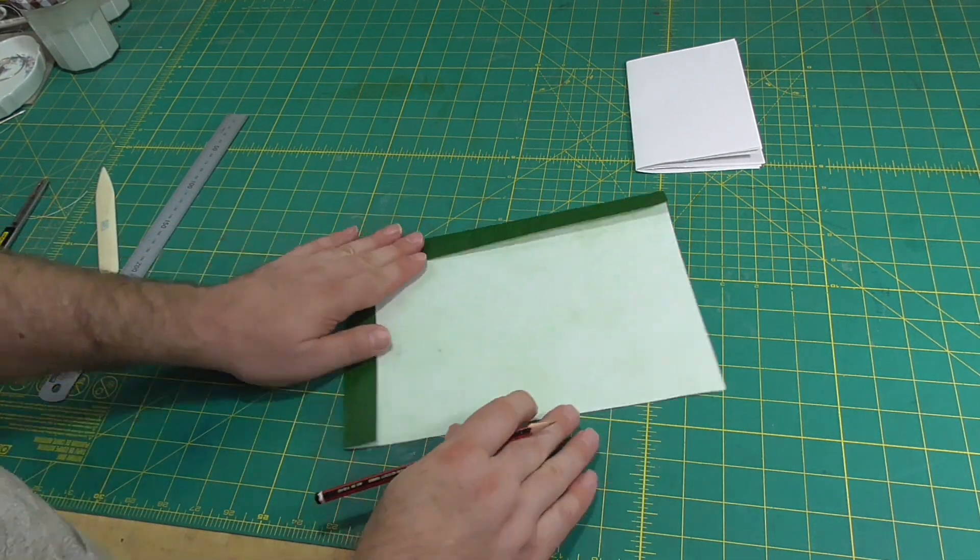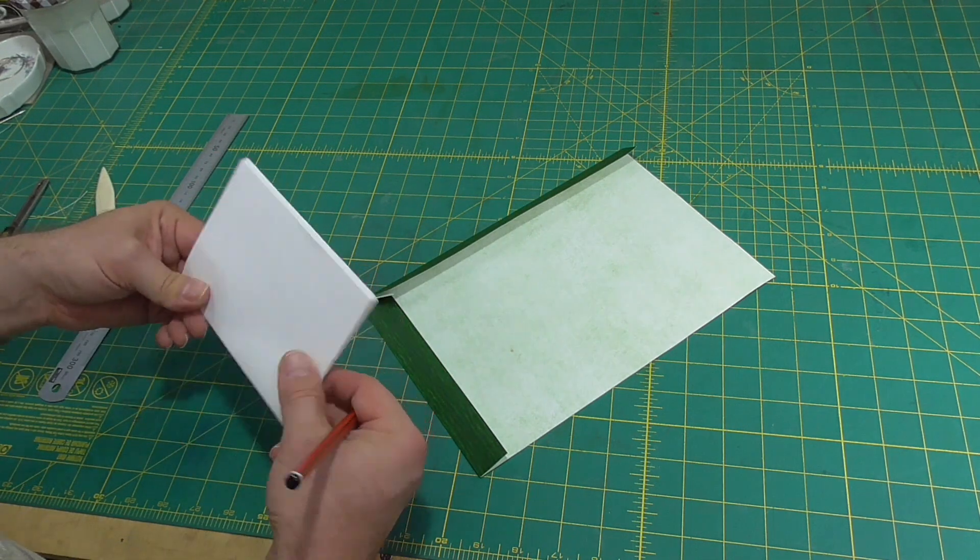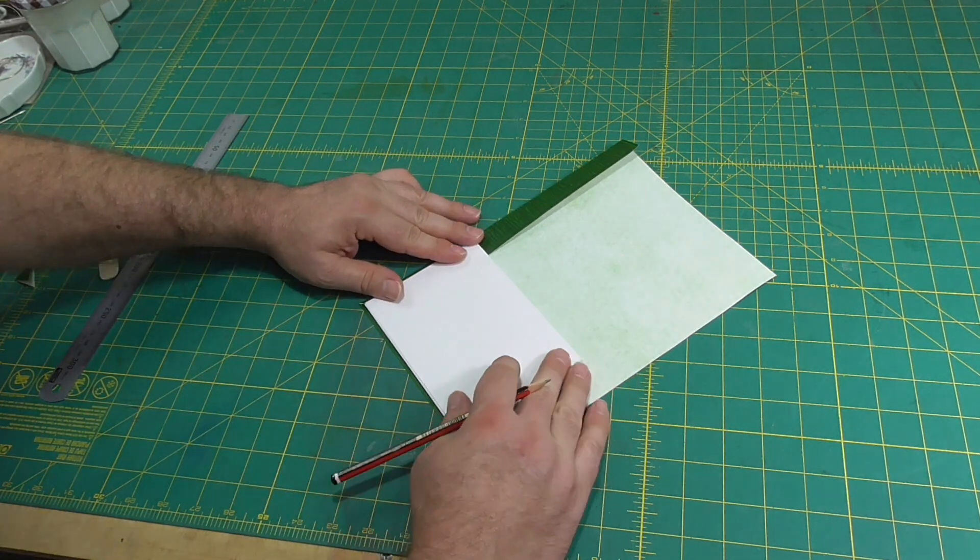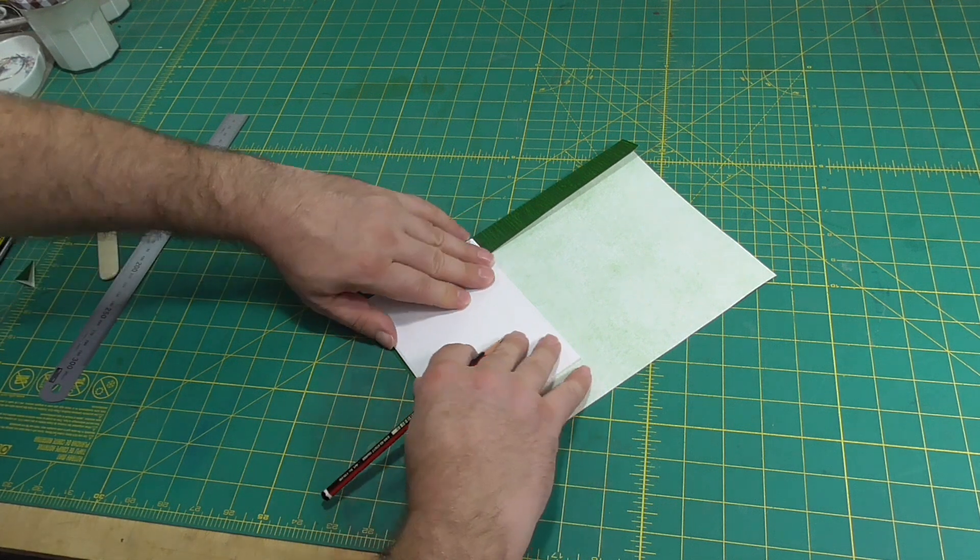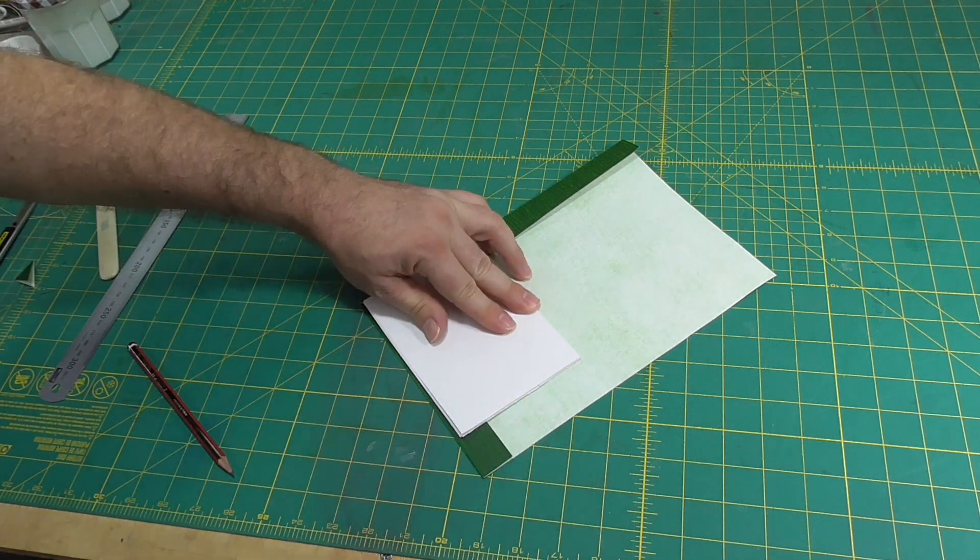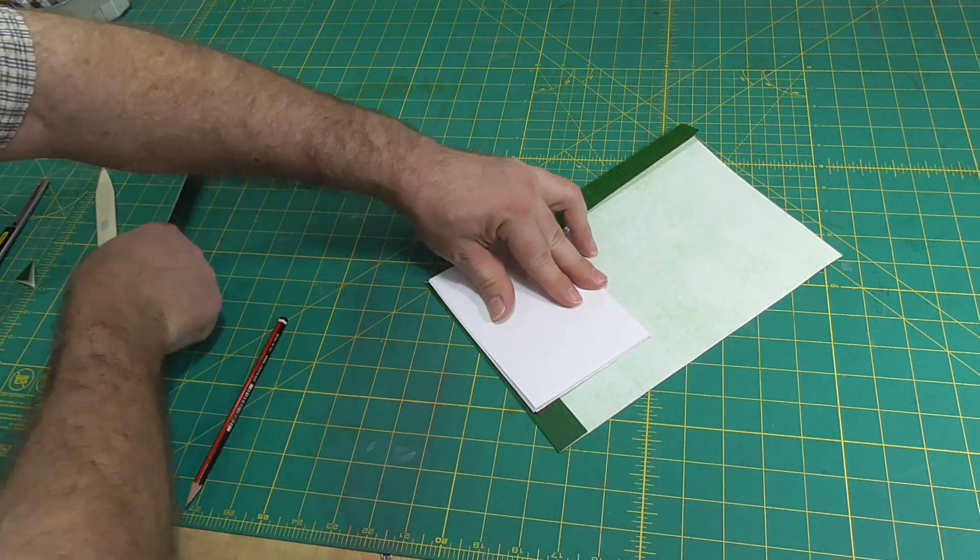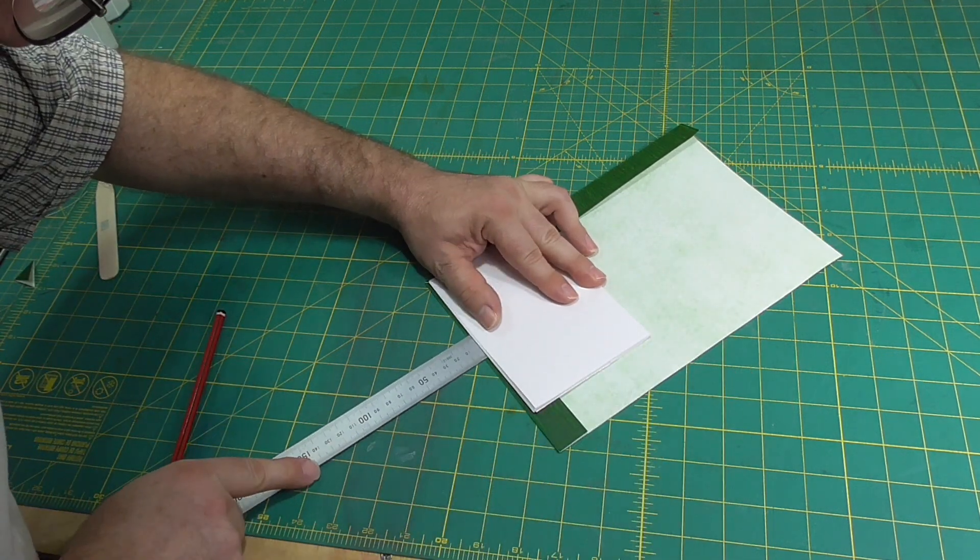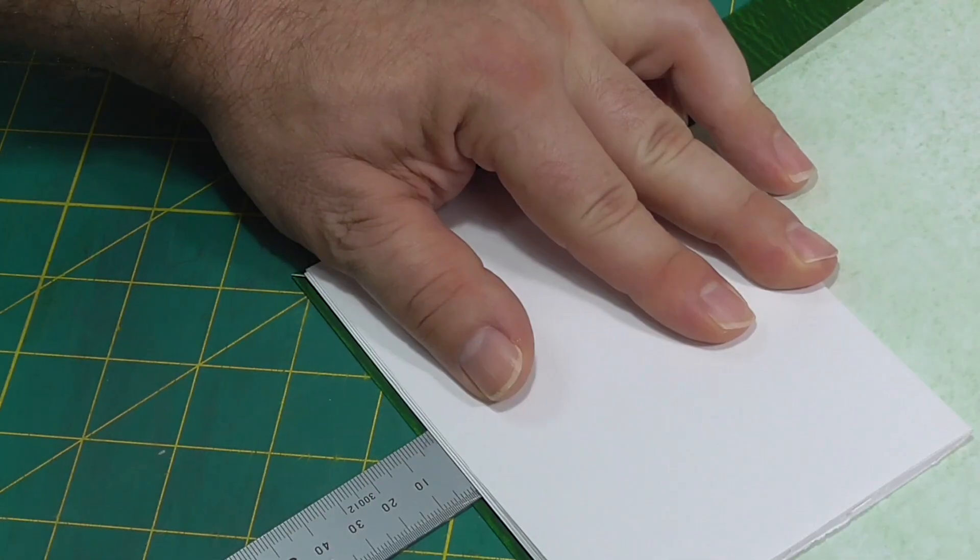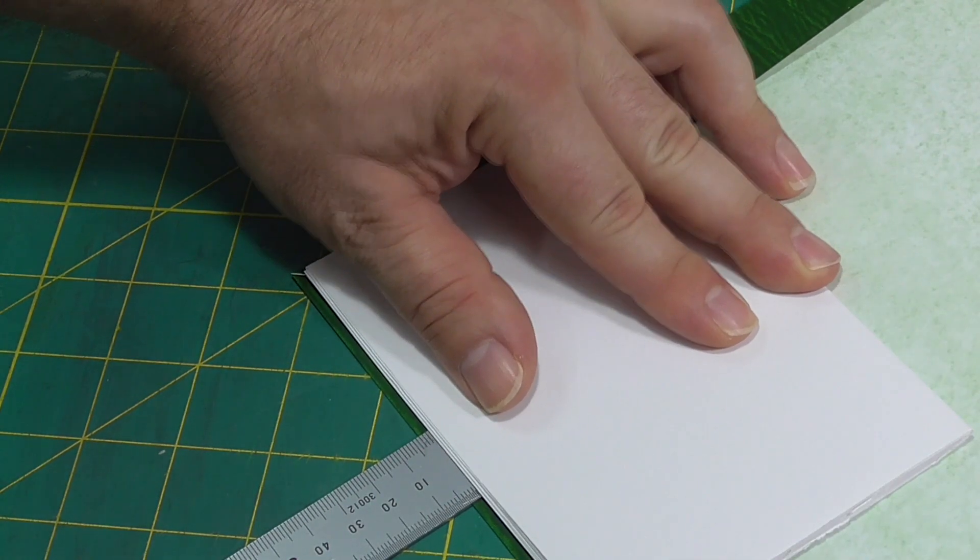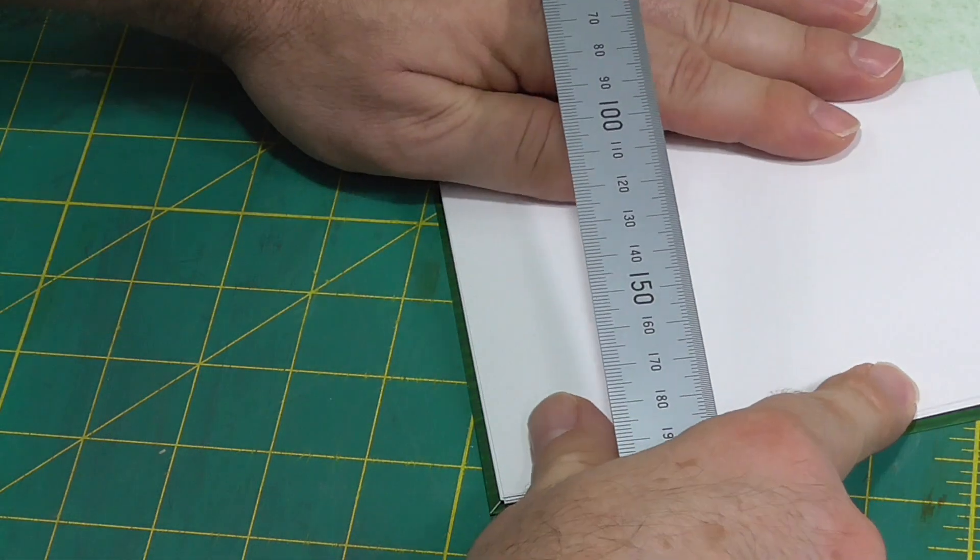Now we can fit the cover to the book by placing the section on the cover with small squares, about two millimeters, at the head and fore edge. The square is the piece of the cover that extends past the book block. Make a mark at the spine and tail, again giving a small two millimeter square at the tail, but not at the spine.